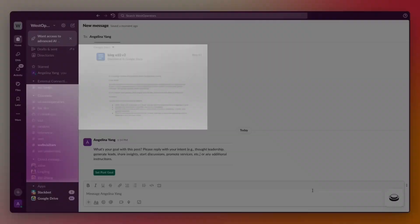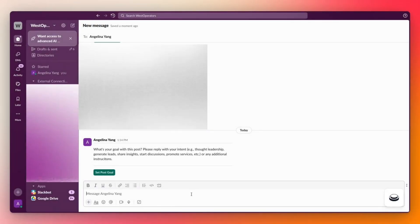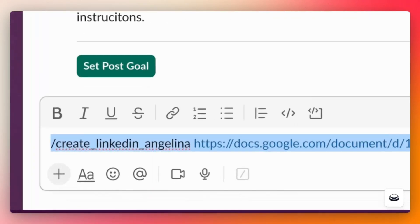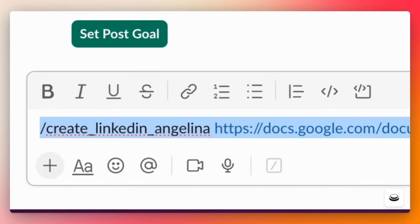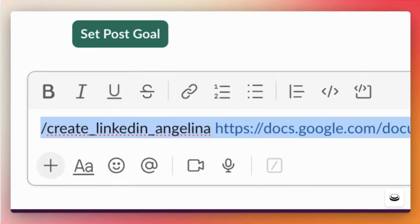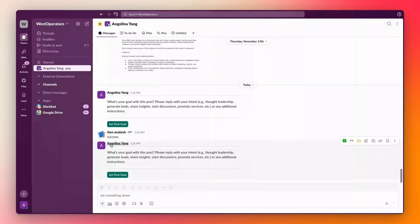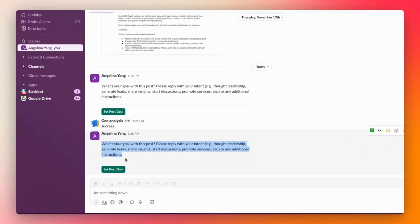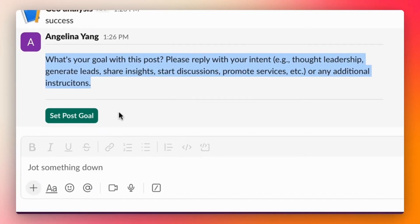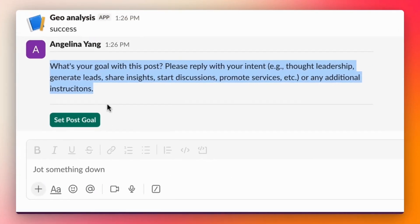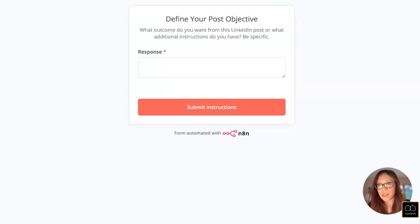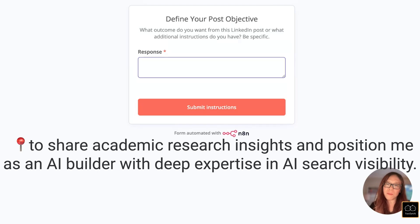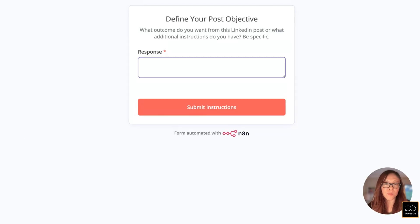Let's now try it out. So we will type in the slash command. So this will be create a LinkedIn post for Angelina. I only attach one piece of context here because I already have the memories and the context about me baked in. The only thing I need to include here is the source content I want to write a post about. And the source content is in this Google doc. So it's asking me, what is your goal with this post? Please reply with your intent. So I added a step to make it more dynamic. So now let's set up the objective of the post. The goal of my post is to share academic research insights and position me as an AI builder with deep expertise in AI search visibility. And that's the goal.